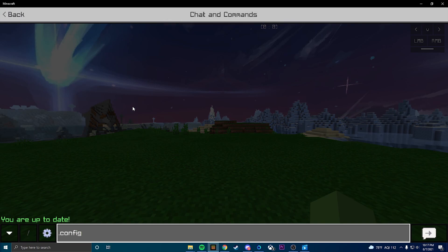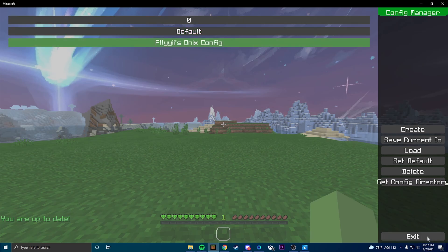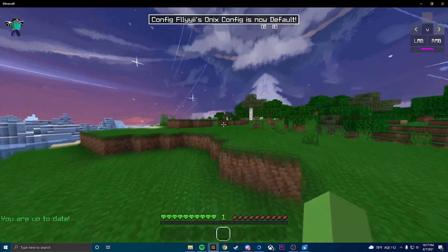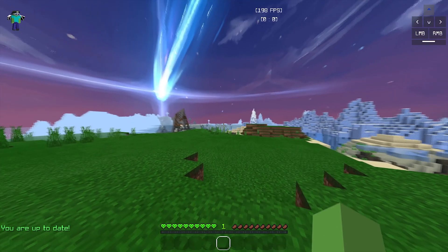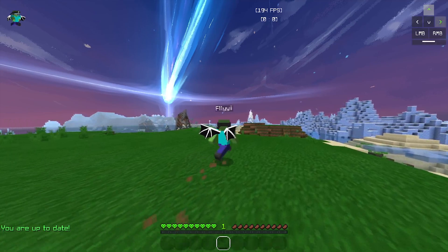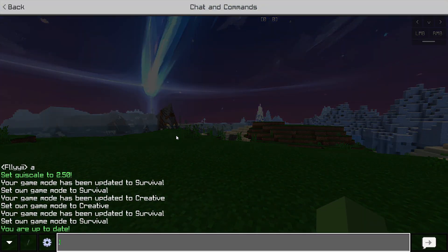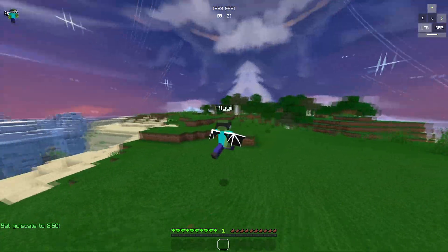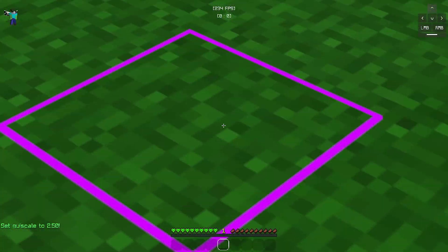You're going to want to eject the client and type `.config` — it should be right there. Press it, press Load, set as default, and now it's always going to be your default. It looks a little weird because I set my GUI scale to 2.5, so just type `.gui scale 2.5` and then it's all good and set up.